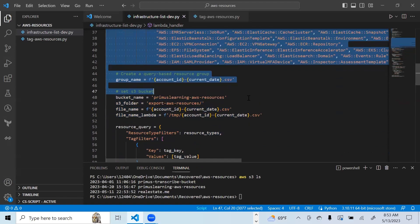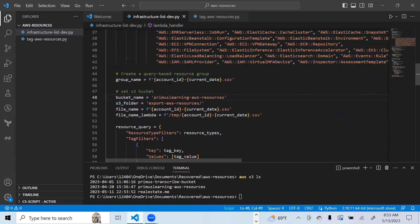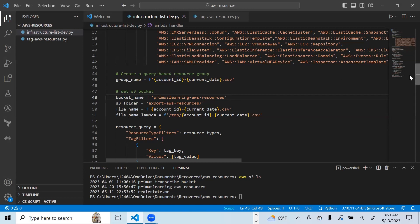After that, you create a query based on the resource group. The group name will be named according to your account ID and the current date. You set up an S3 bucket where the query output will be deposited as a CSV file named account ID, current date, dot CSV.